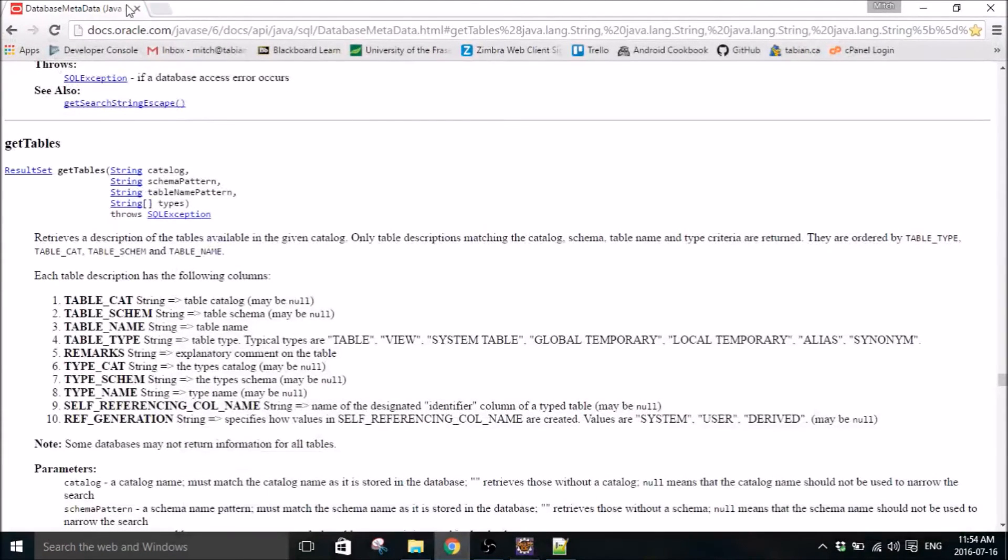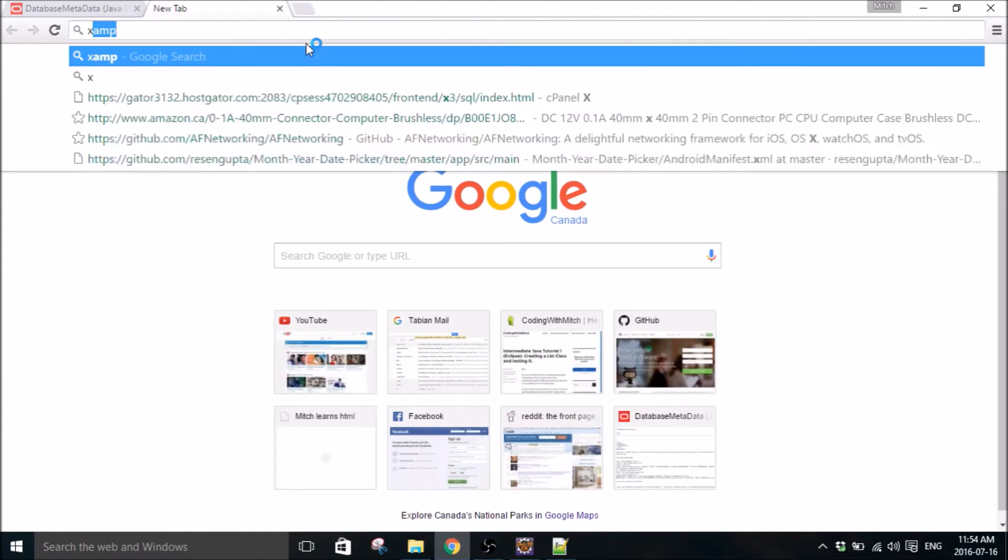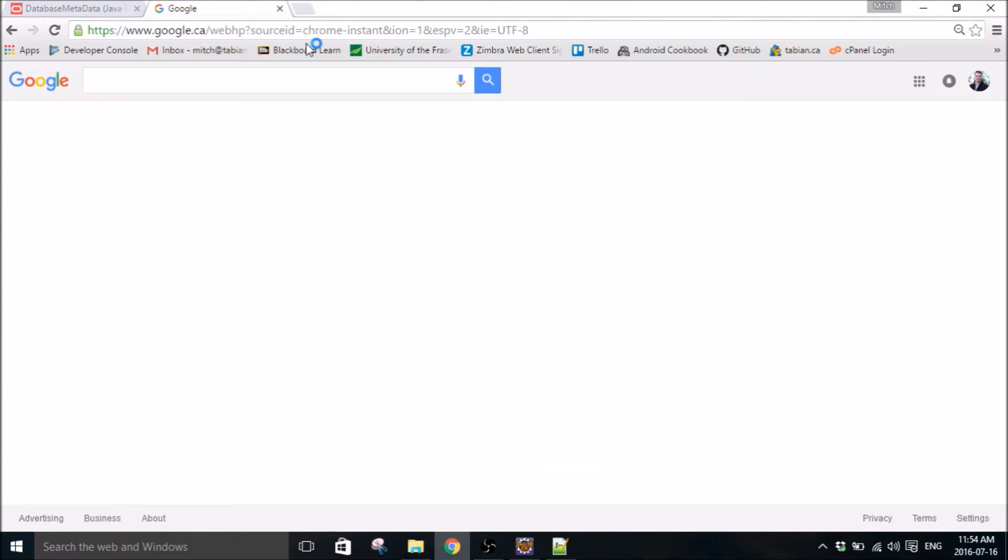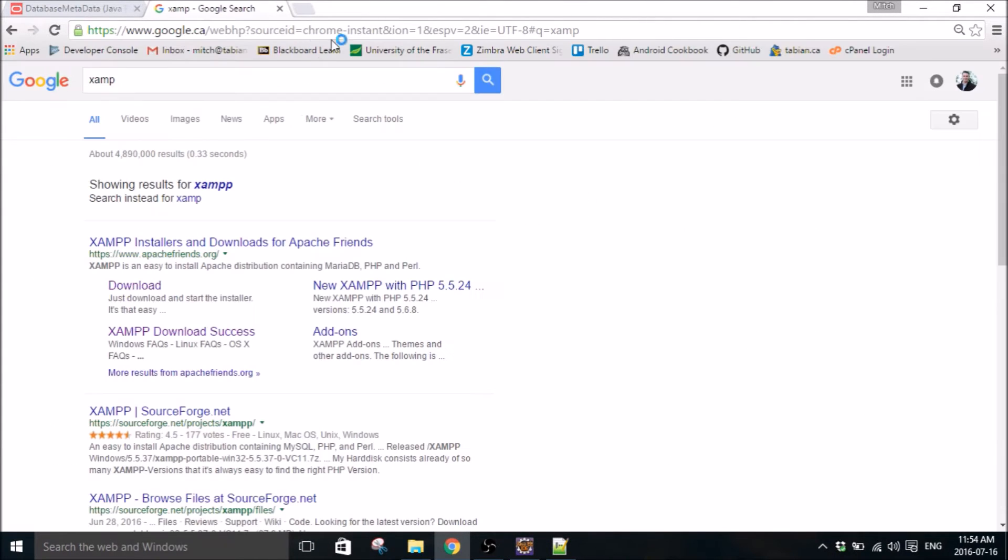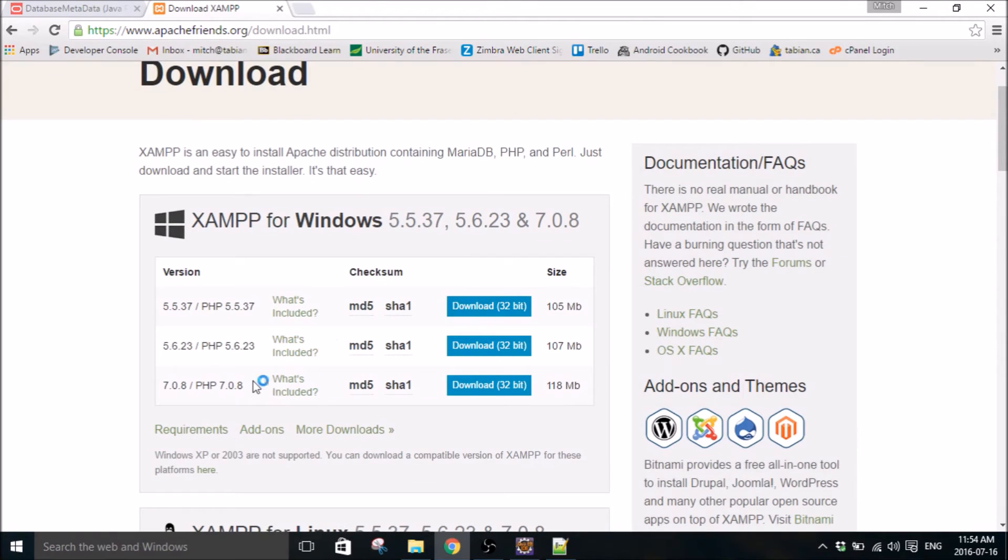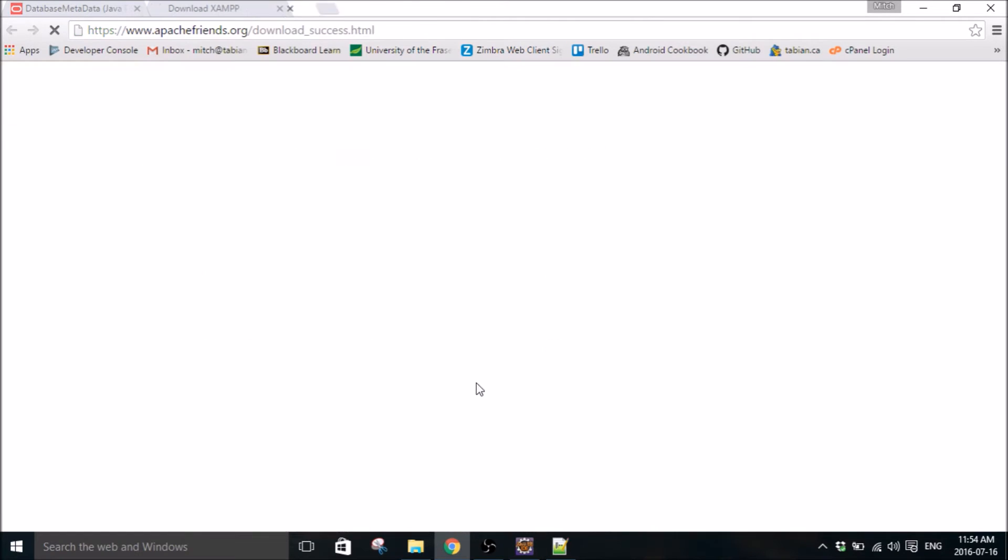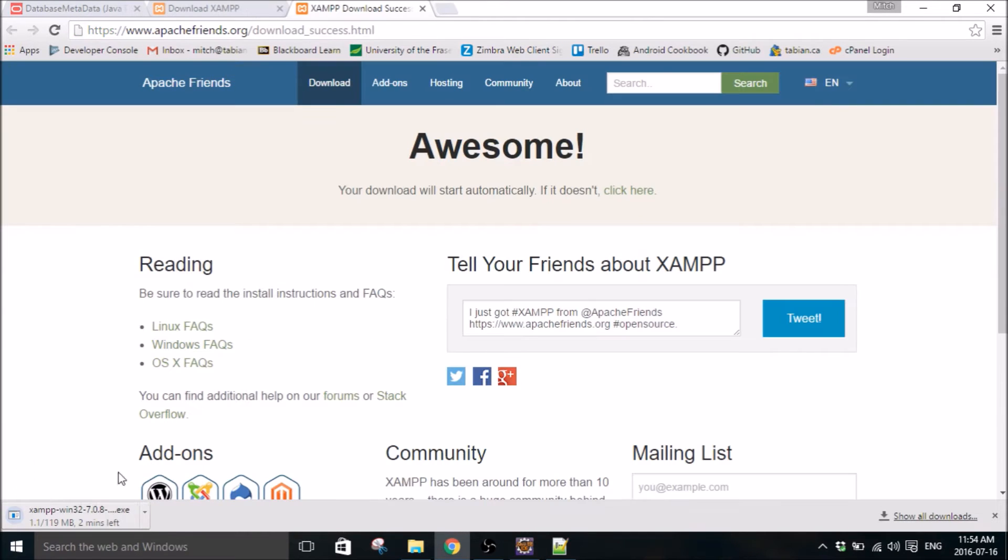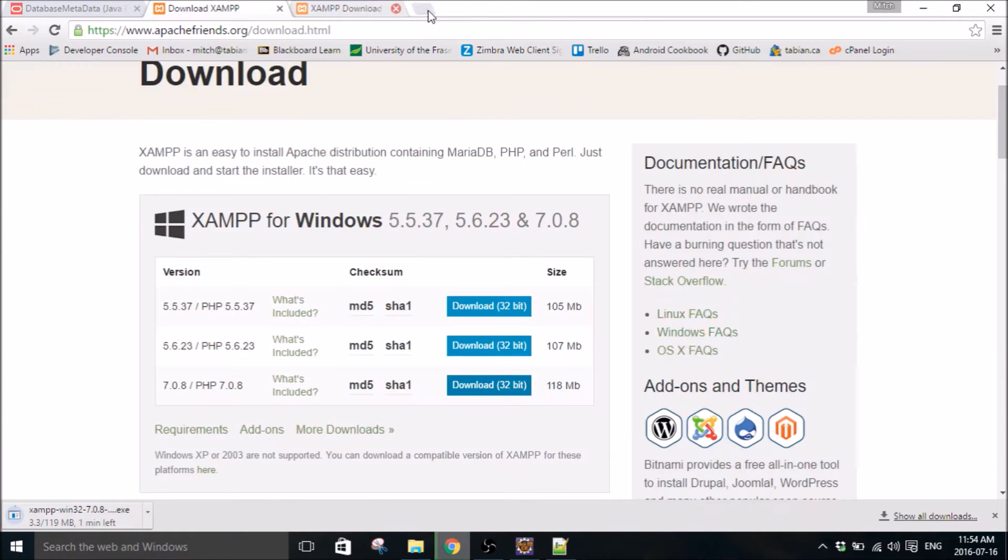We're going to get the proper libraries into Eclipse. So we're just going to put XAMPP into Google download. I think it's this one. I've already got it installed.